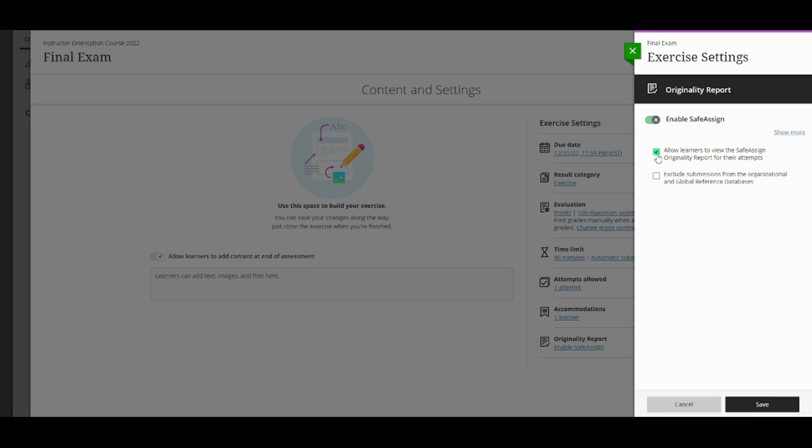Next, choose whether to exclude submissions from the institutional and global reference databases. Finally, save your settings.